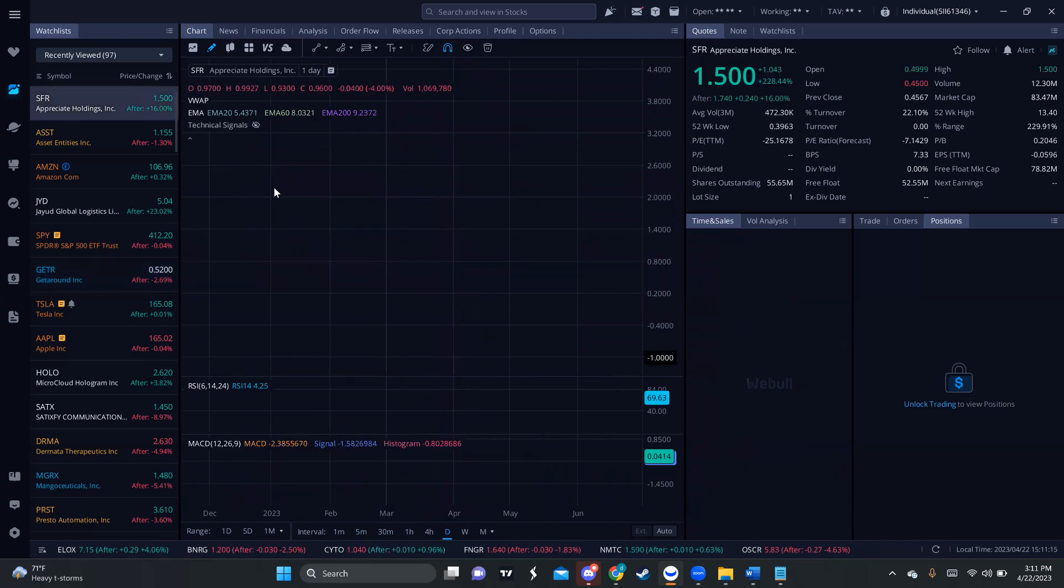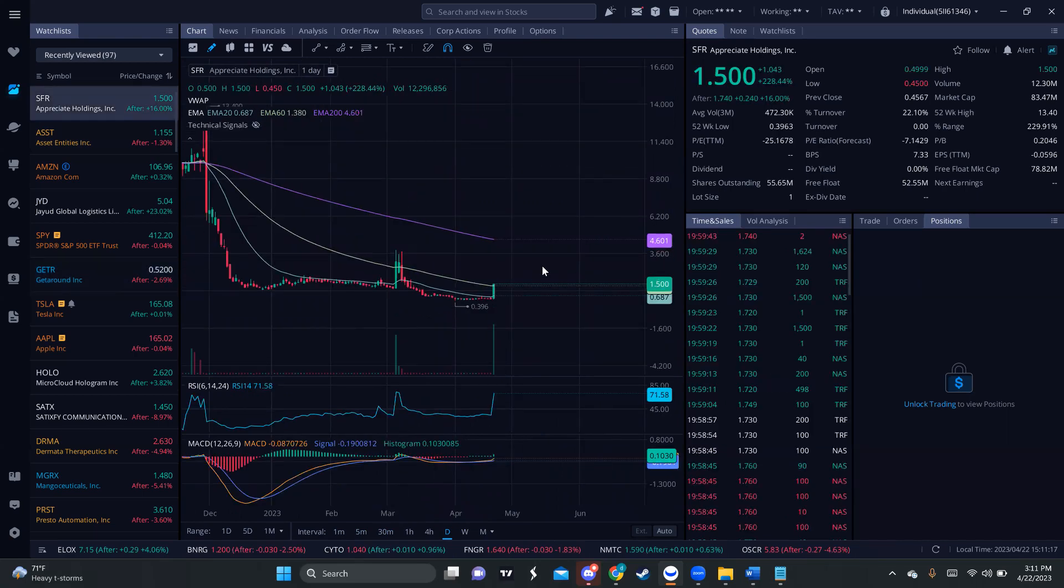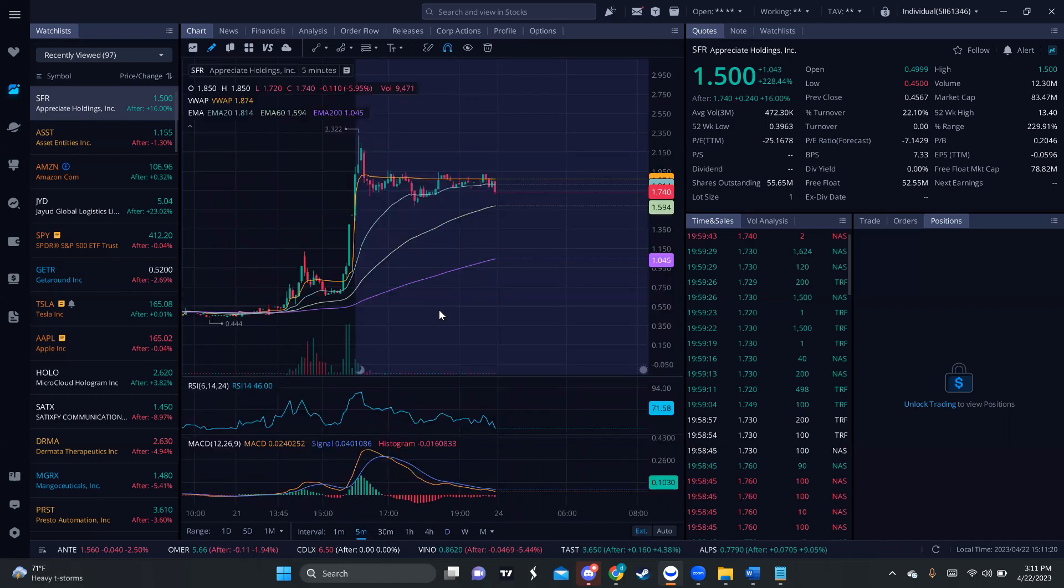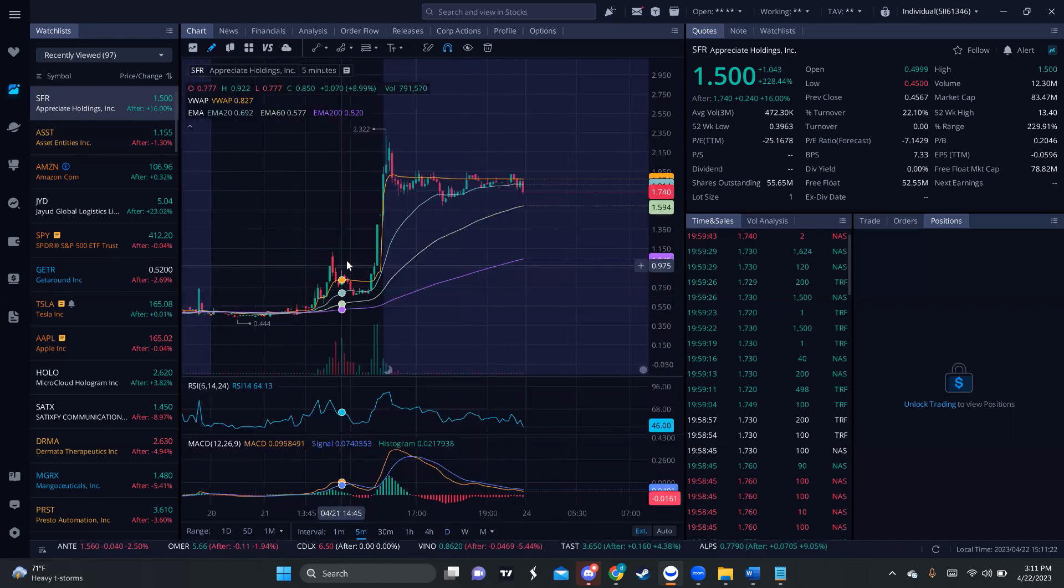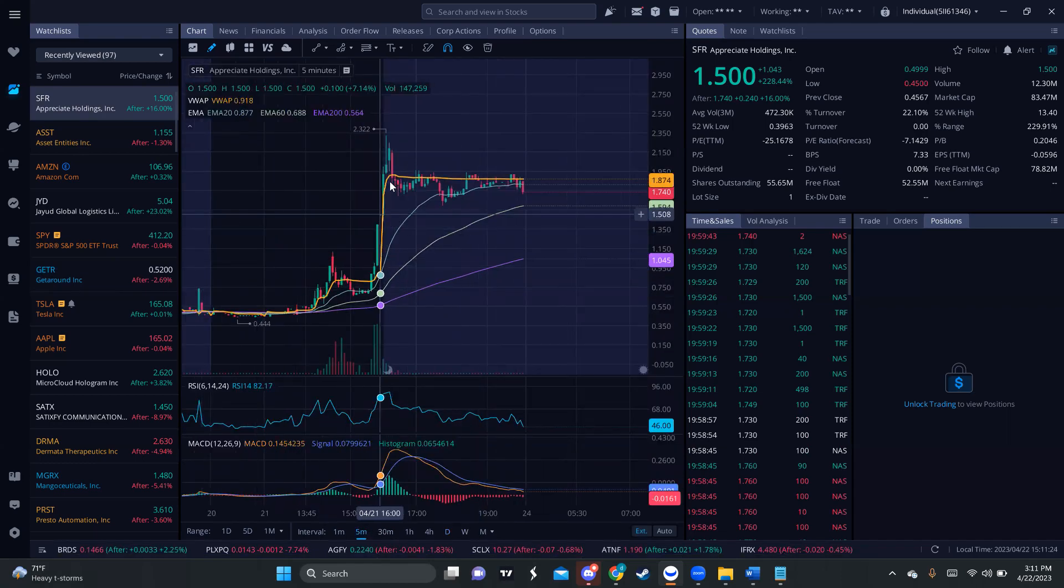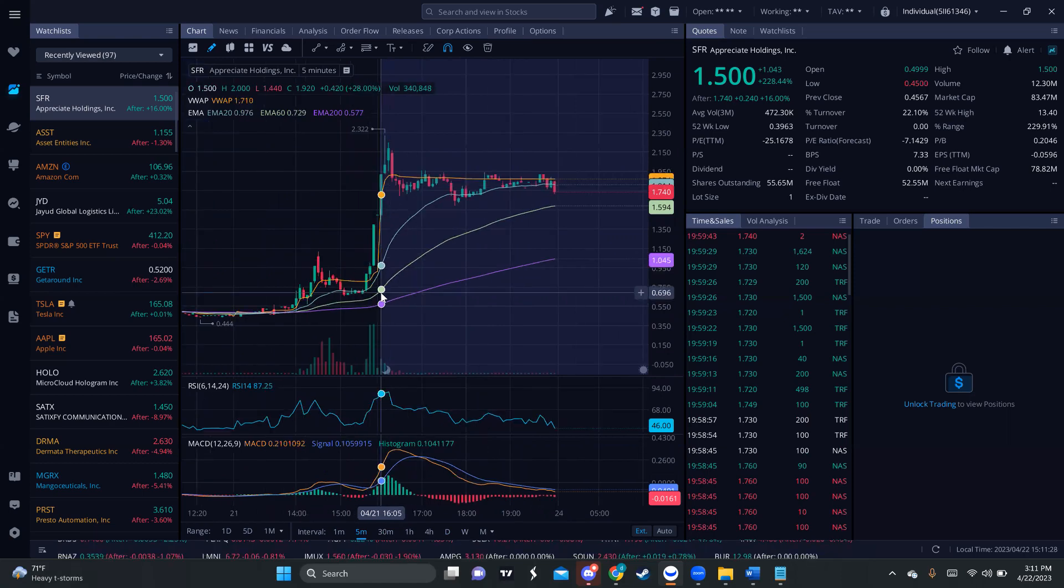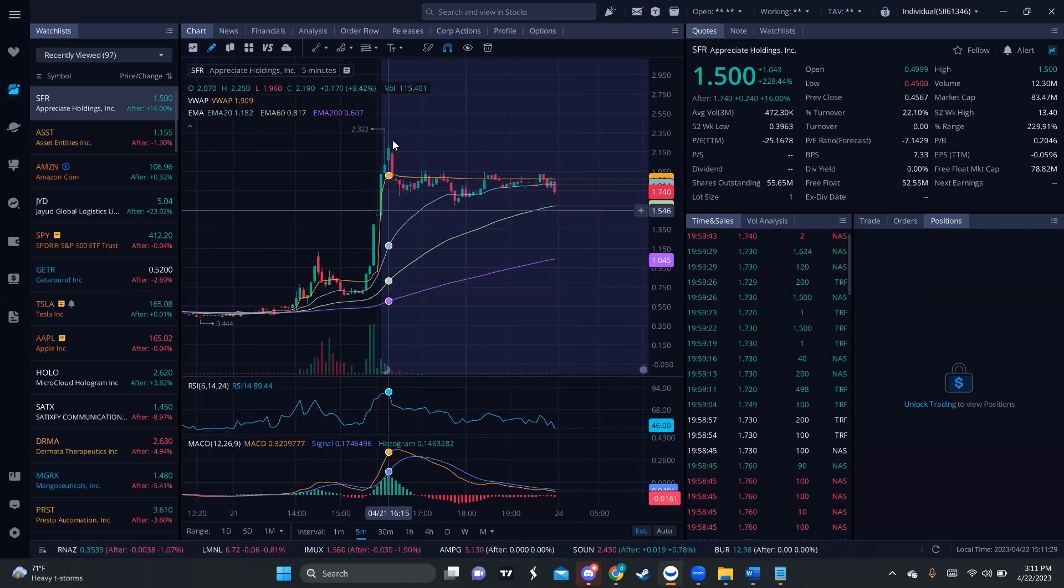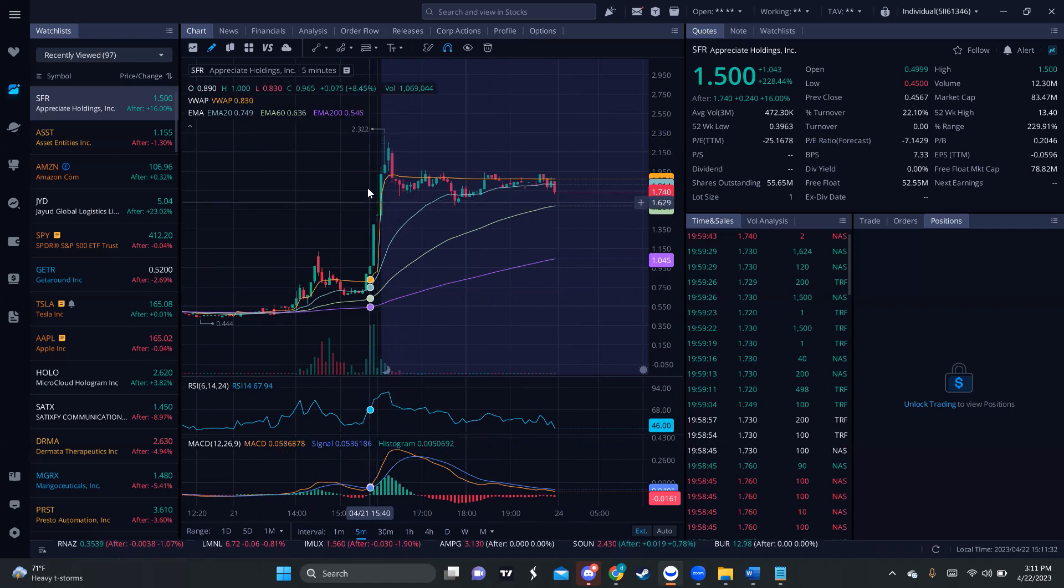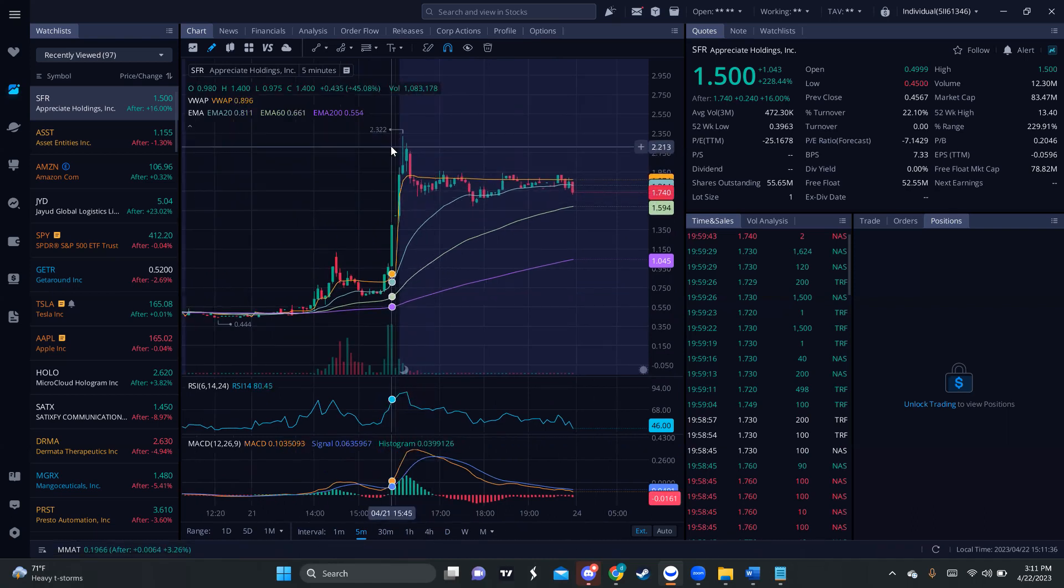Another one that I want to watch on, probably on Monday is going to be SFFR. Since on Friday it made a huge move in the after hour, pretty much before the closing bell to the after hour and it was pretty much 60 cents that went up to $2.32. I mean, that was almost 200% in about 10 minutes, which is insane.